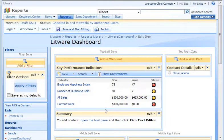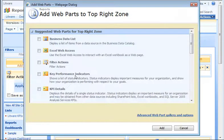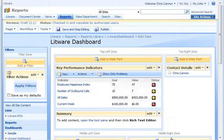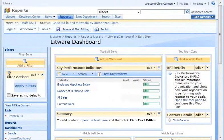The Key Performance Indicators web part is the right one to use if I want to show all the information in a KPI list. But there's another type. And I'll add it to the top right zone. It's called KPI Details. This web part shows the details of only one KPI.